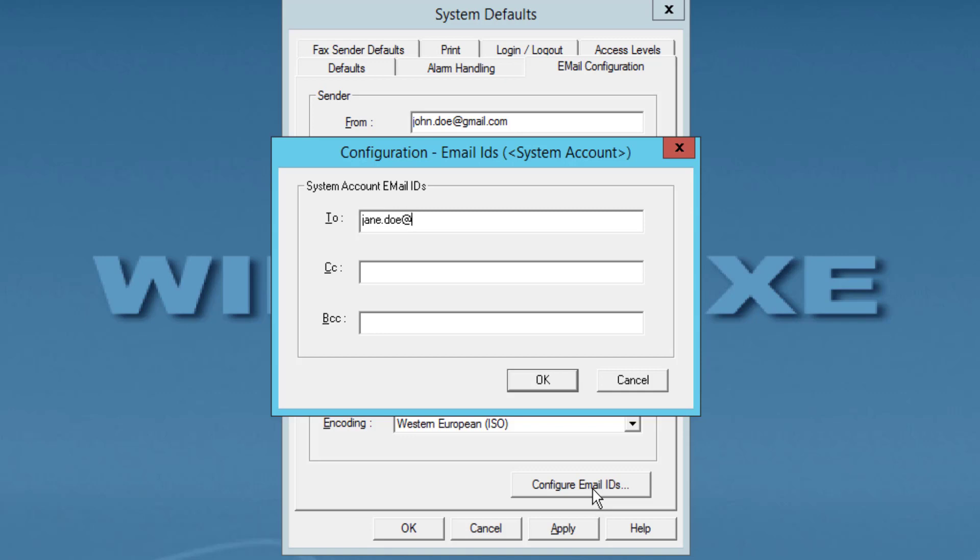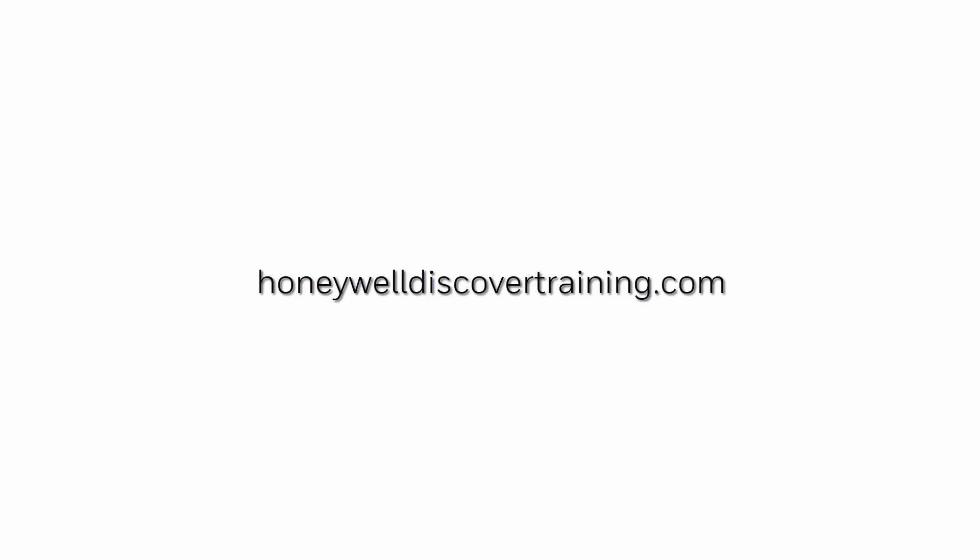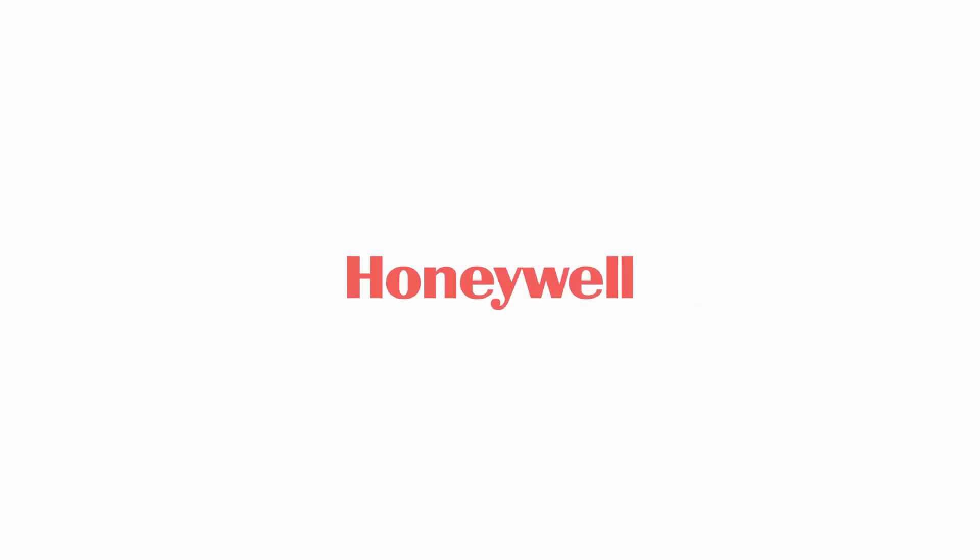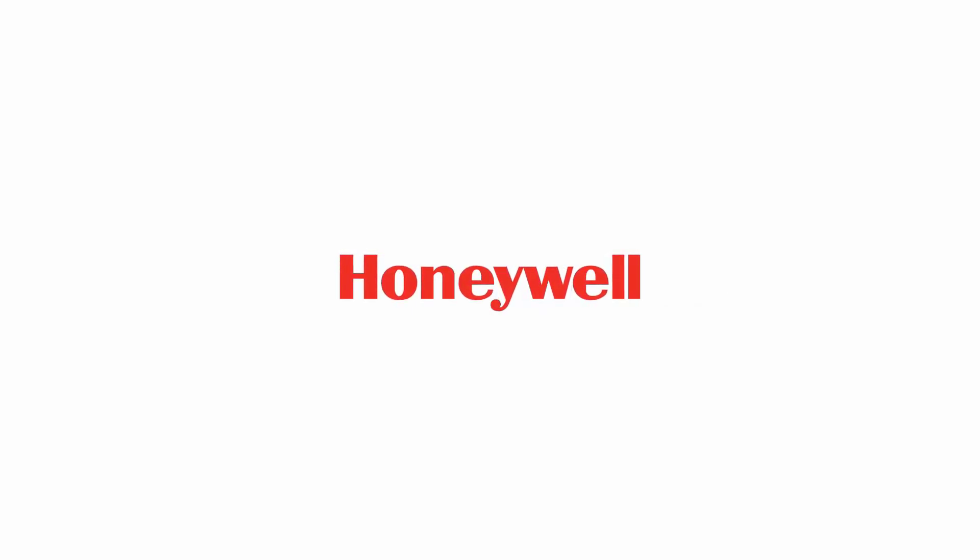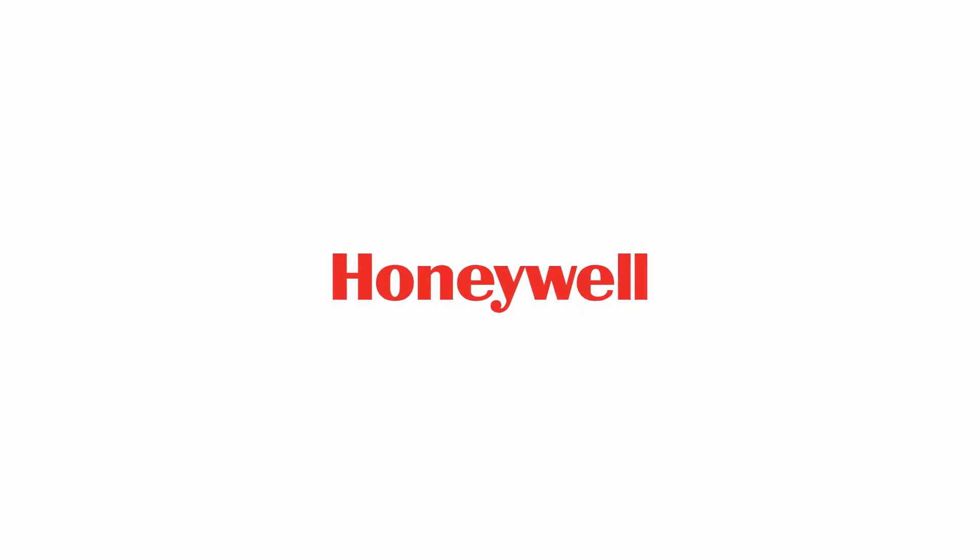For use example videos, you can view How to Configure an Email Notification in WIN-PAK or How to Schedule a Report to be Sent by Email in WIN-PAK. For more information and videos, please visit our web page honeywelldiscovertraining.com.